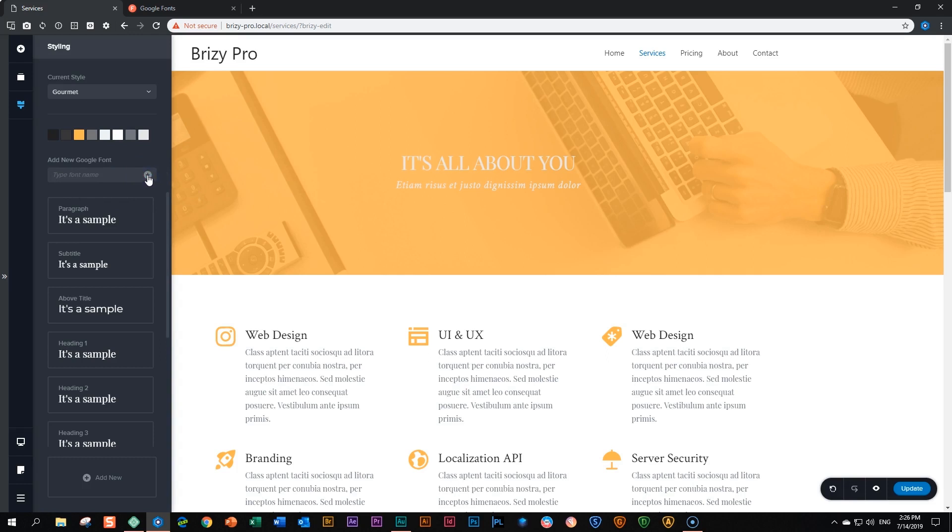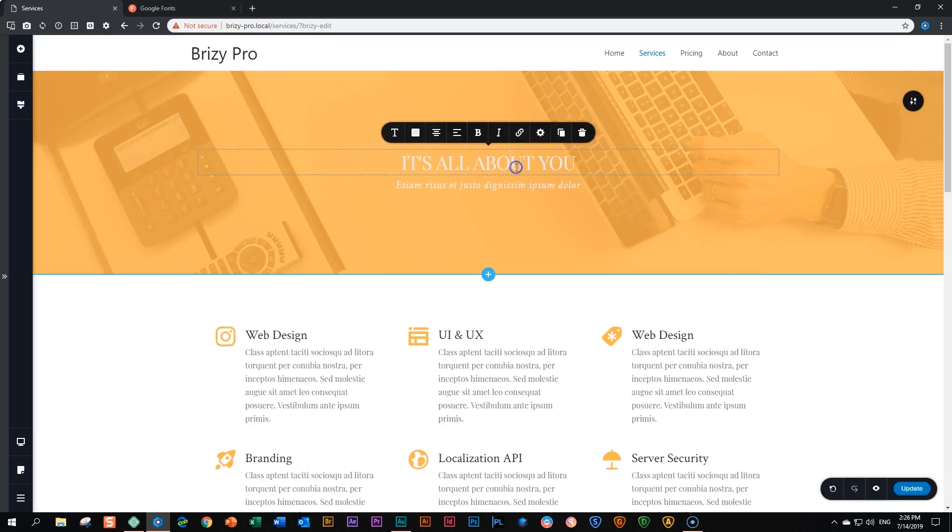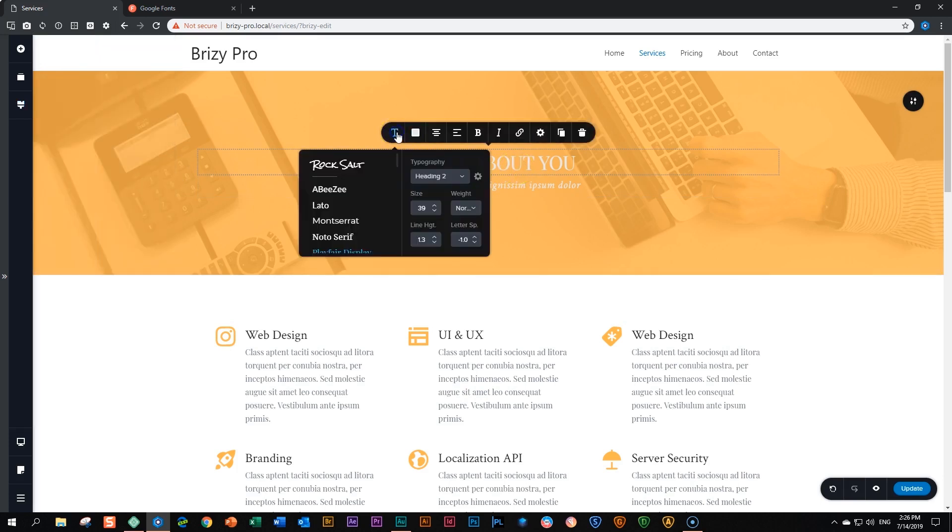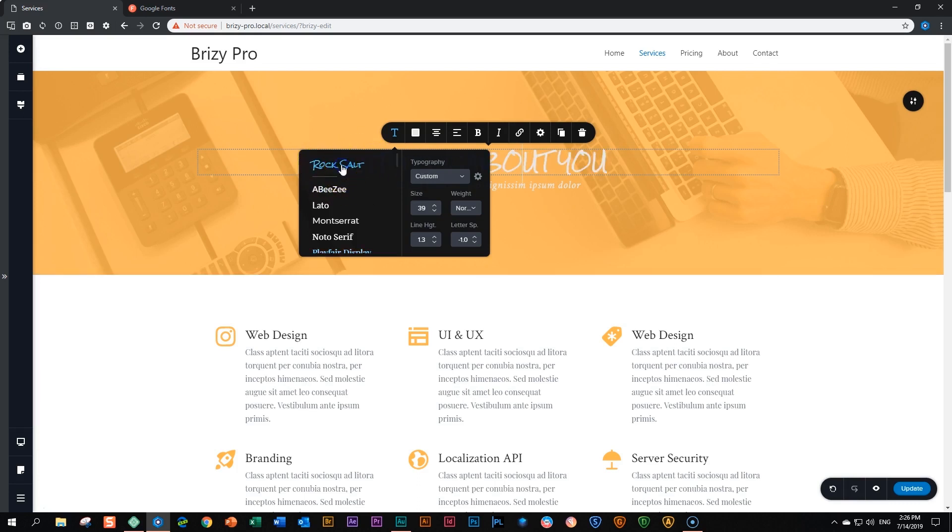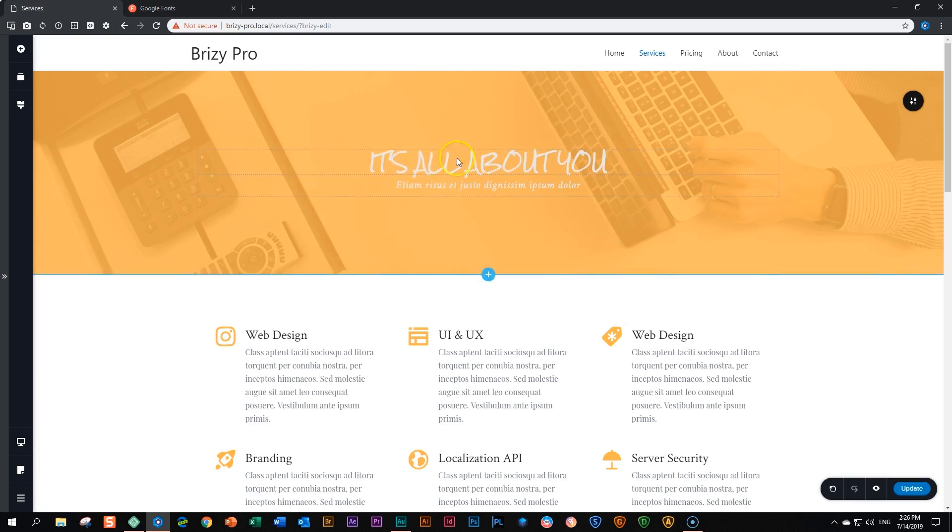To prove that, let's go back here to our title, click on it, go to T. You will see Rock Salt appear here at the top, your first selection. All the Google fonts that you will be adding within Brizzy will appear here at the top. So if we click on it, you can see immediately it changes to our very narcissistic title: 'It's all about you.'